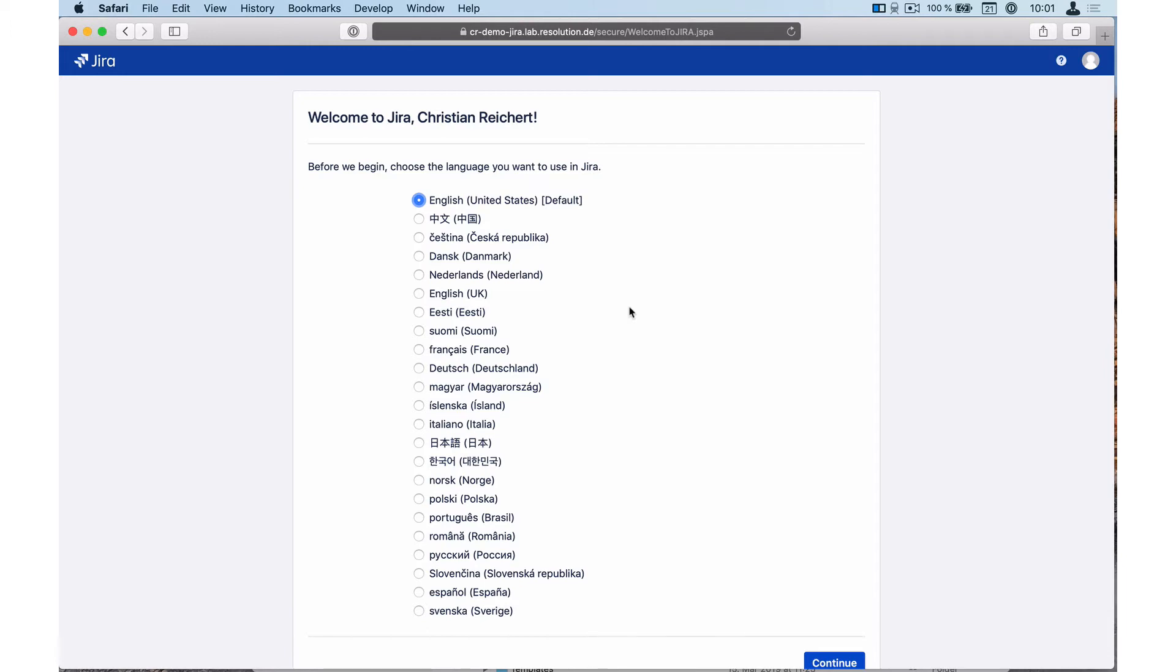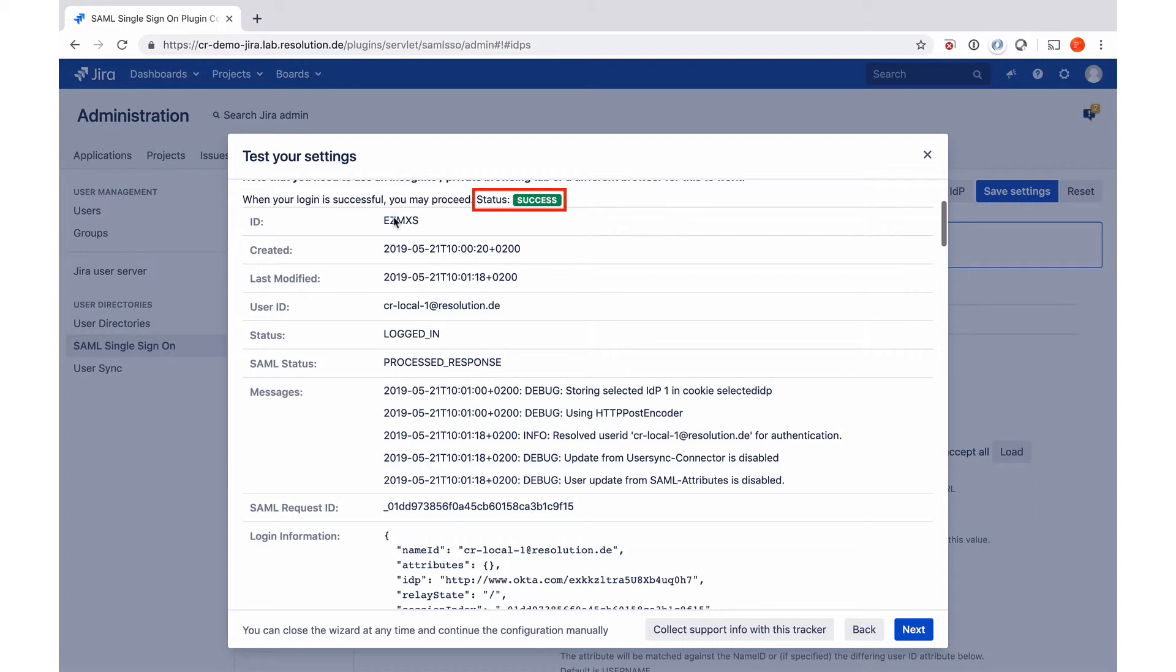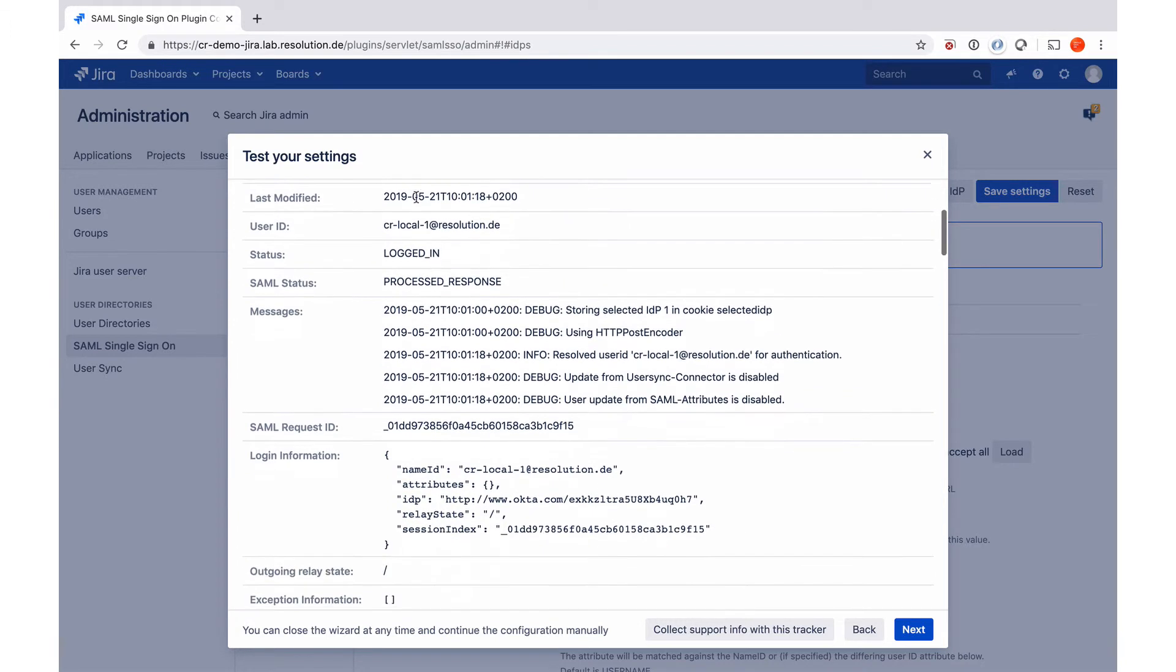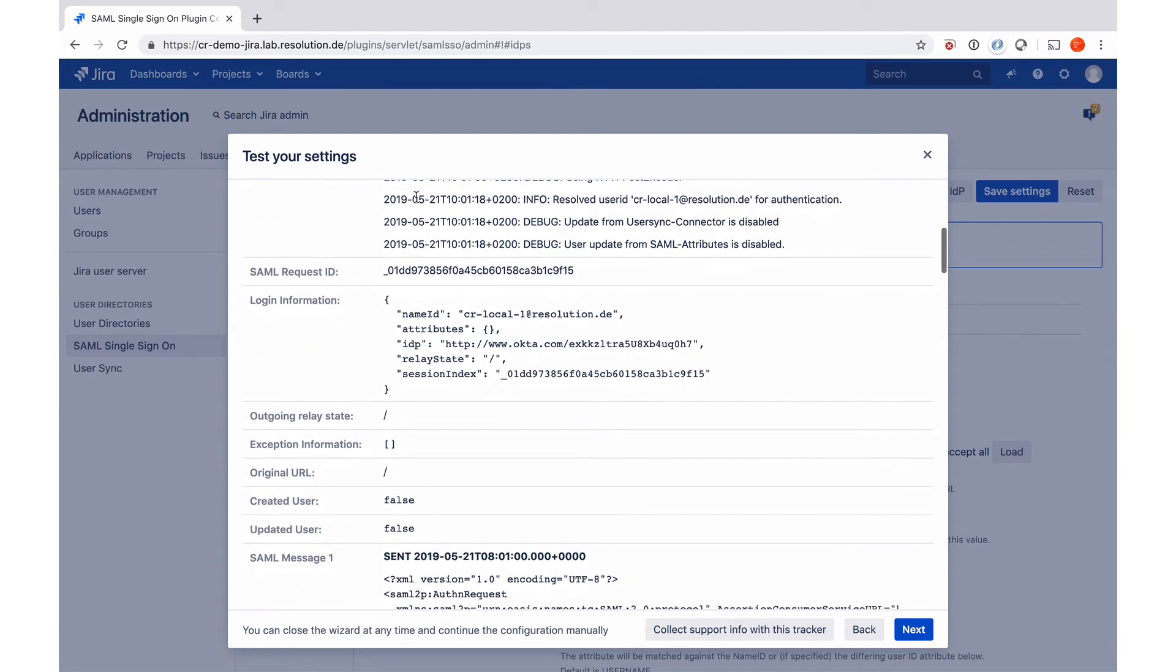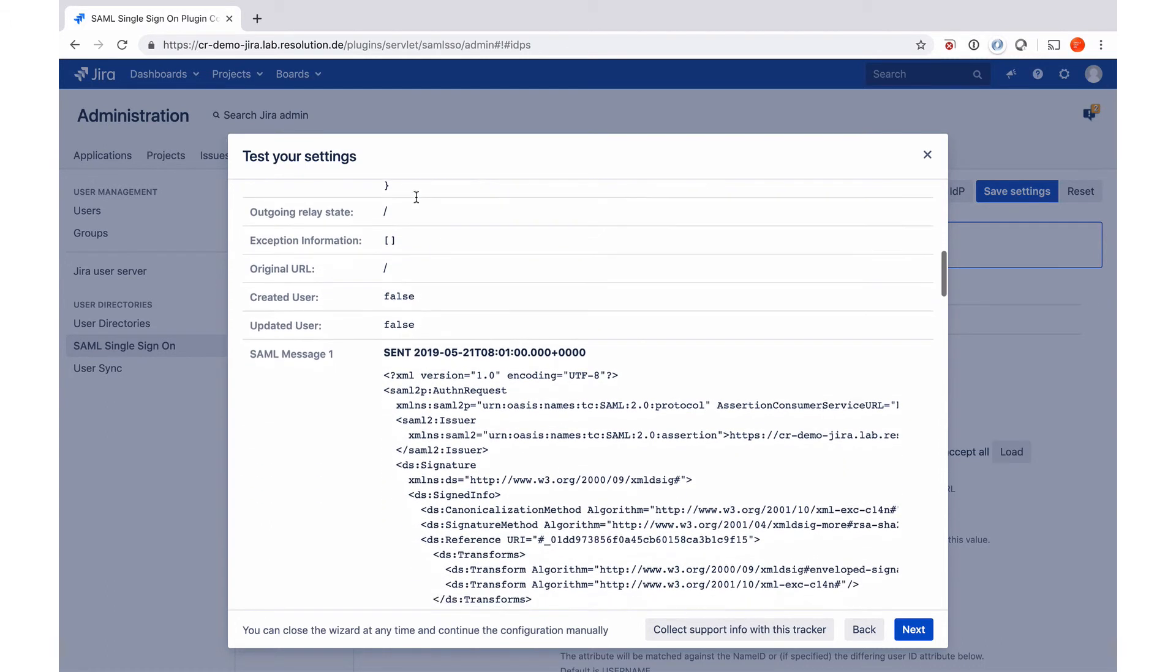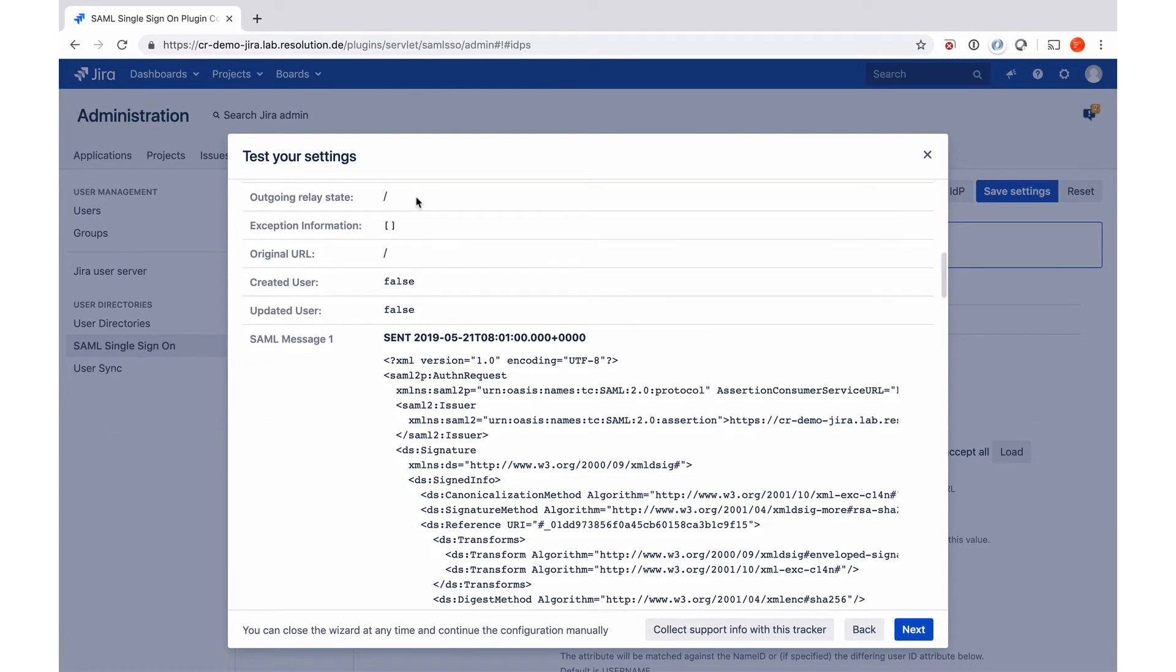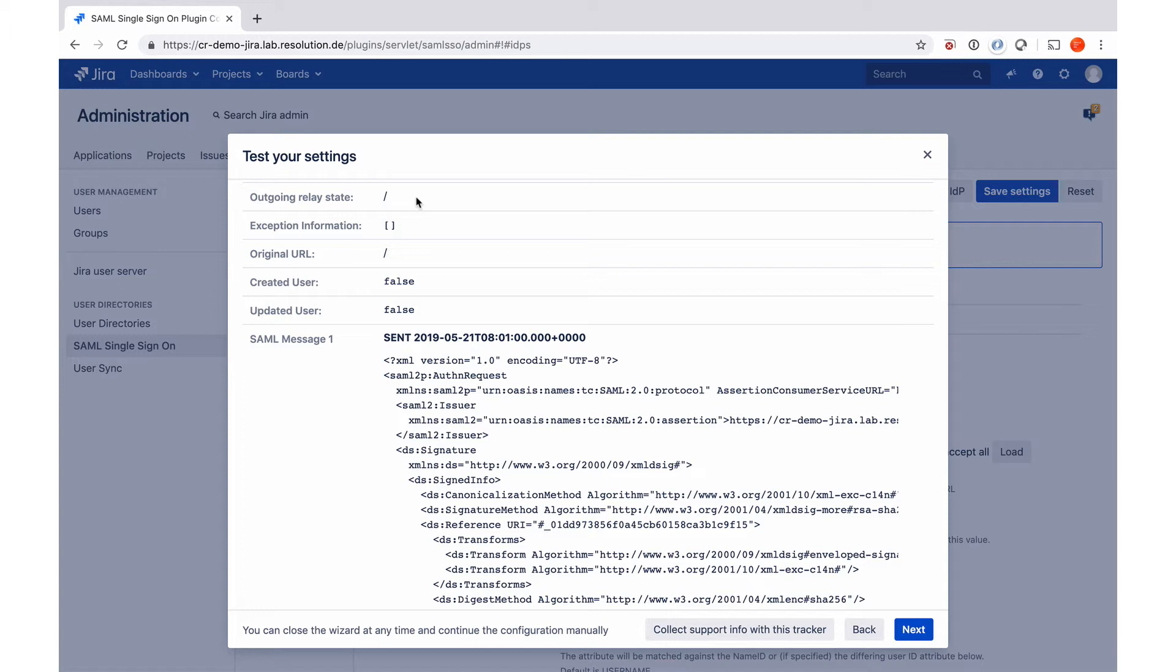Now let's go back to our authentication tracker. Now you see the authentication tracker actually has status of success. You see the user ID identified as CRLocal1 at Resolution dot de, it's locked in. And if I scroll further down in the login information, you see what information we got sent from the identity provider Okta in this case. And even further down, I can see the SAML messages.